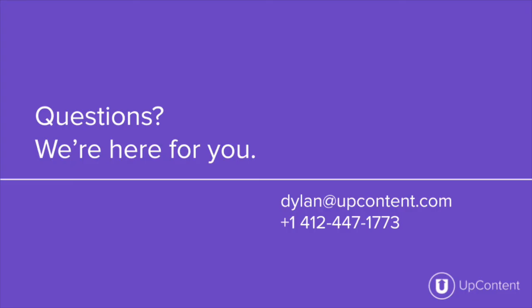If you have any questions or any concerns about the UpContent platform, please reach out to us at info@upcontent.com, myself specifically dylan@upcontent.com, or you can give us a phone call at the number 412-447-1773.